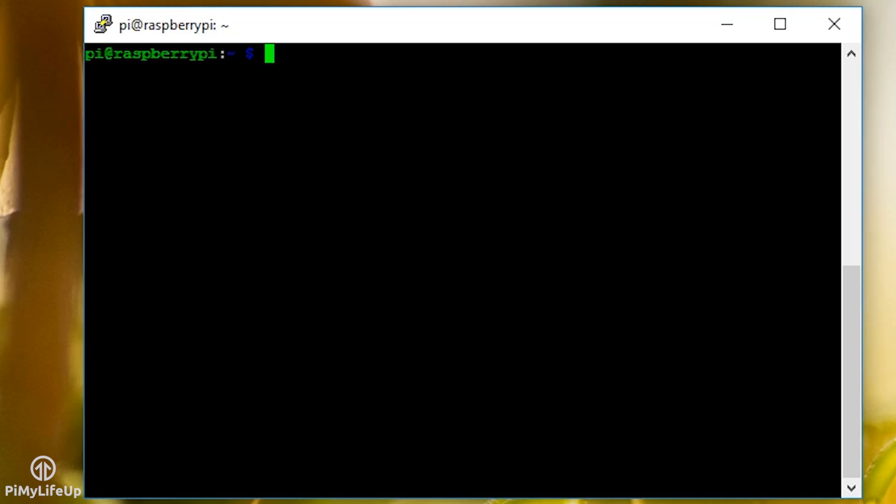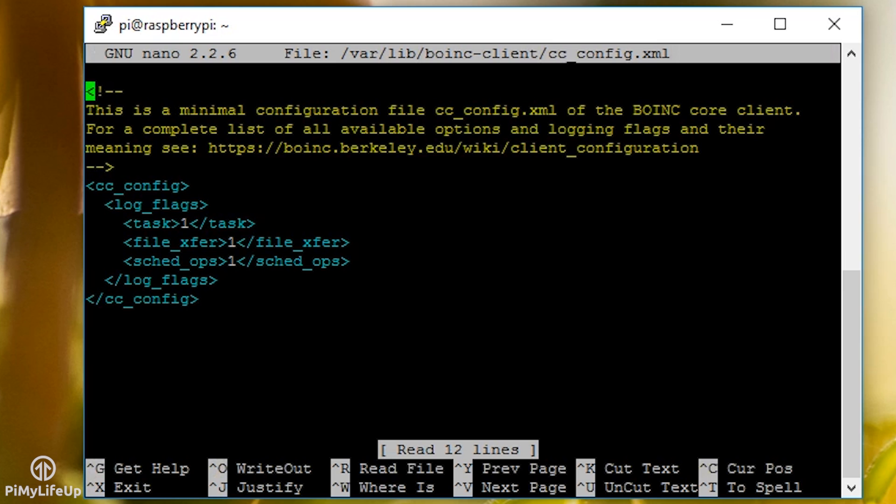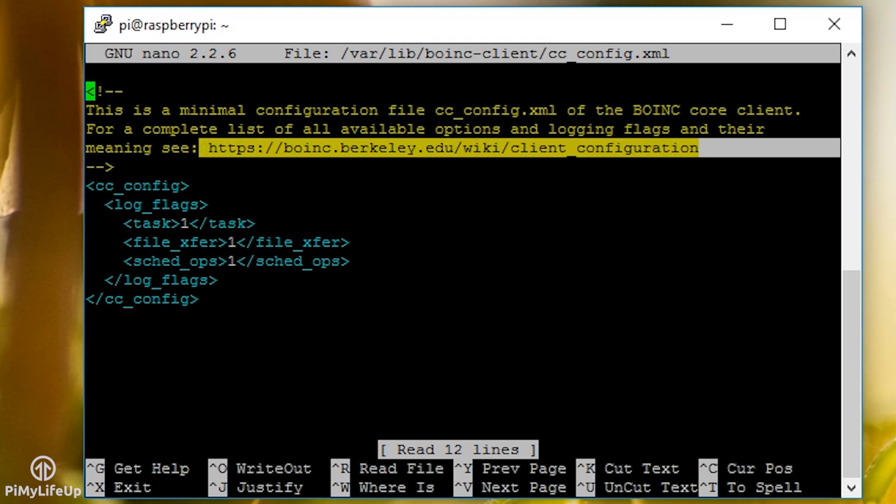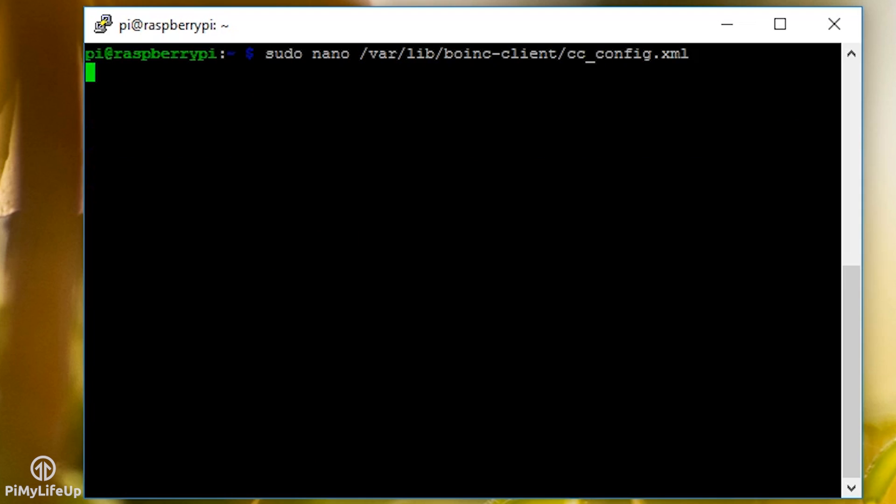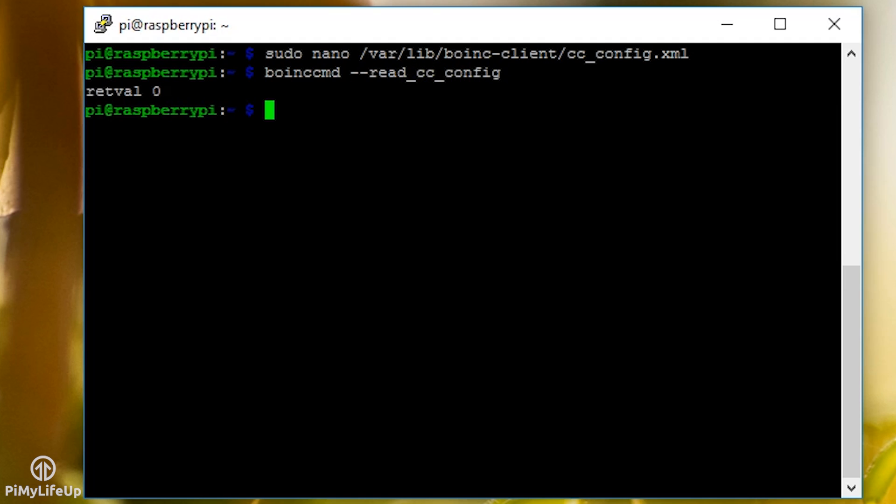If you want to set up preferences for BOINC in the command line, then you can edit the config file by entering the following: sudo nano /var/lib/boinc-client/cc_config.xml. You'll find this file is probably pretty empty. To find out all the options you can add, check out the documentation at this URL. If you make edits to the config file, then make sure you run the following command: boinc cmd --read_cc_config.